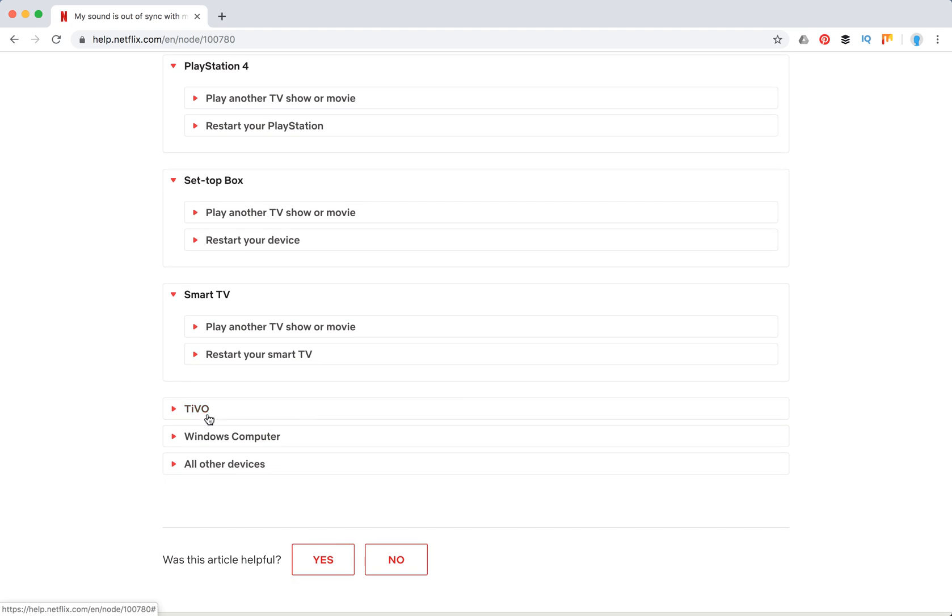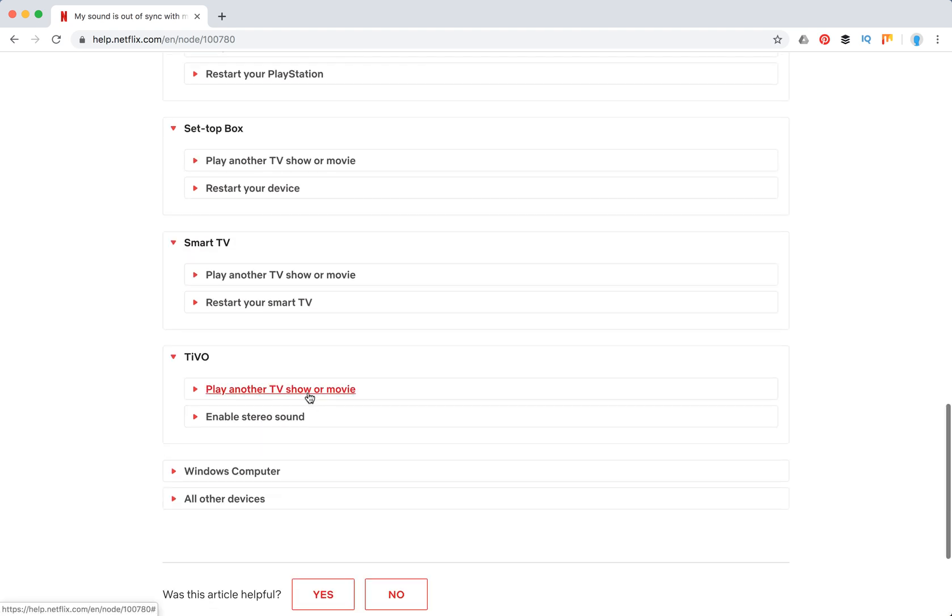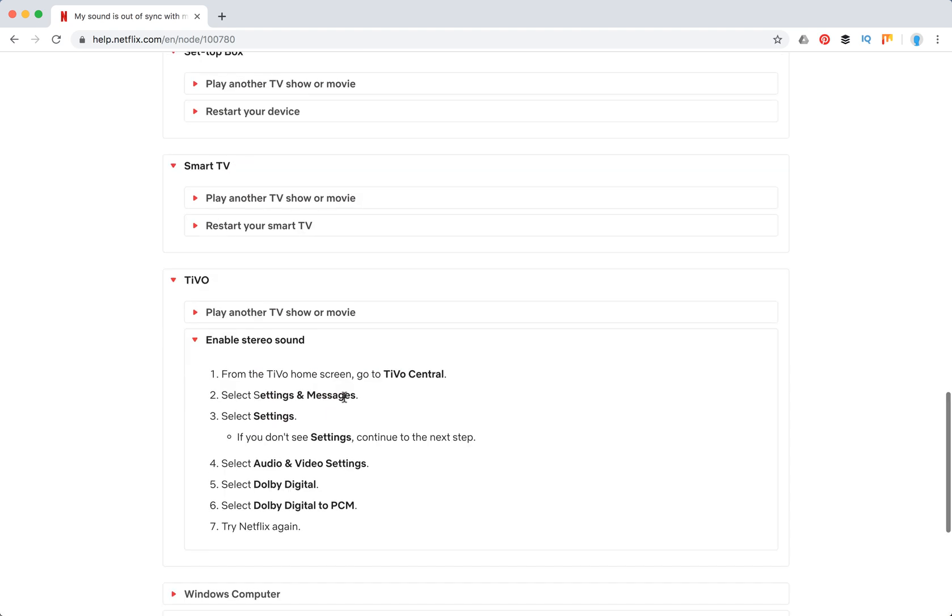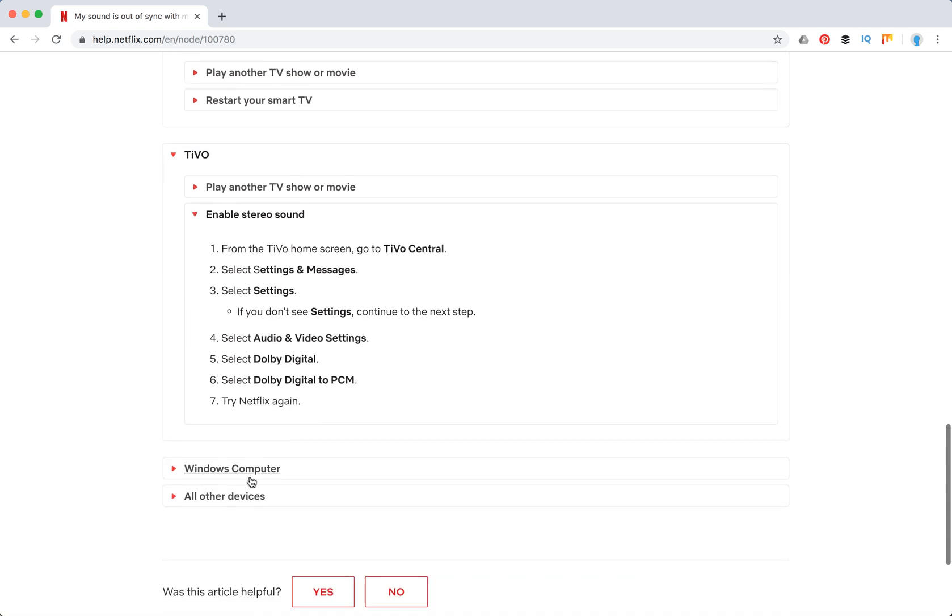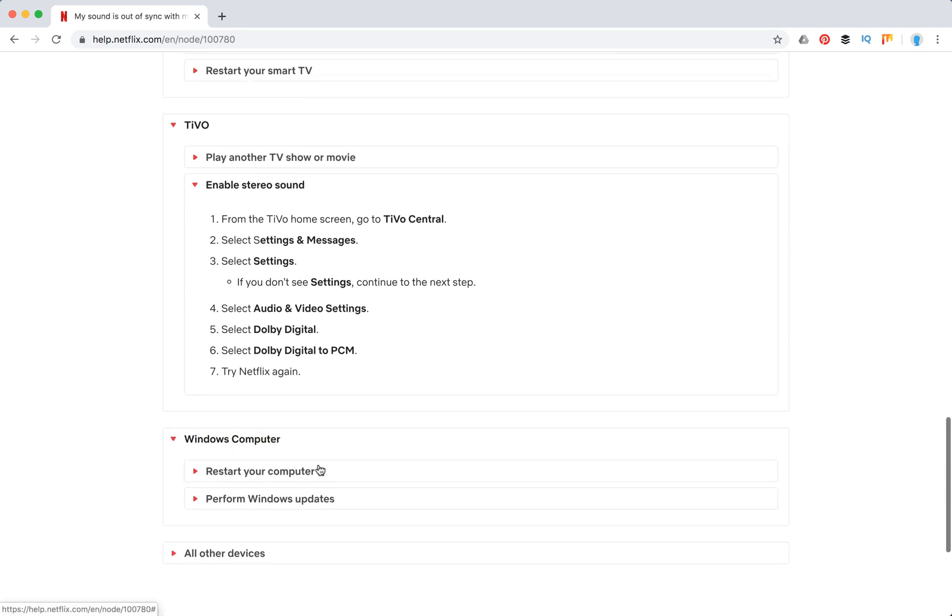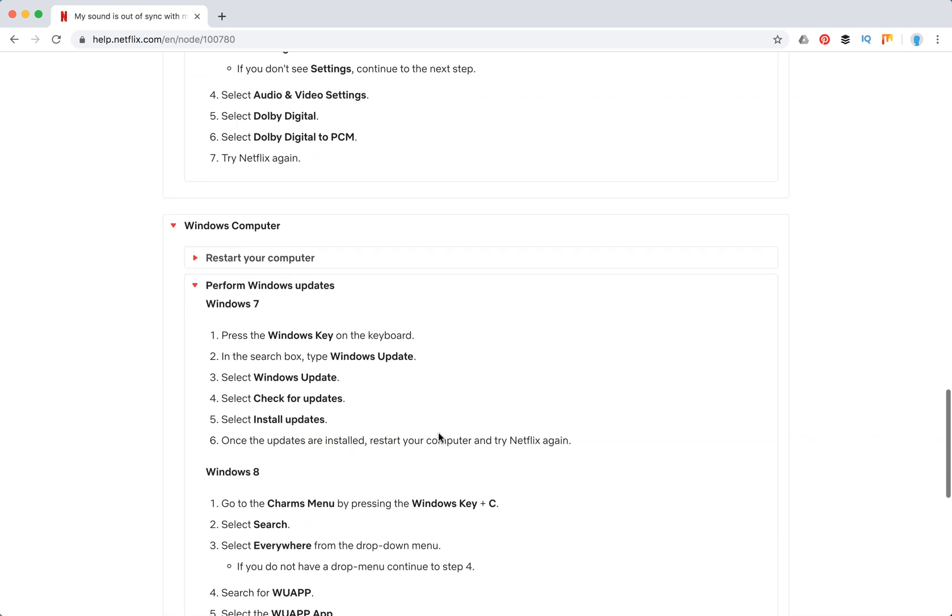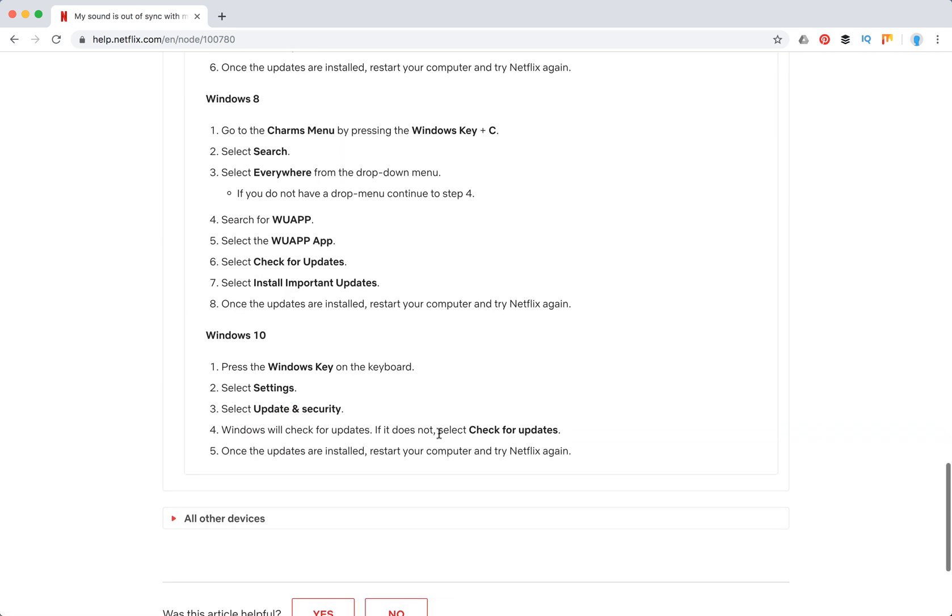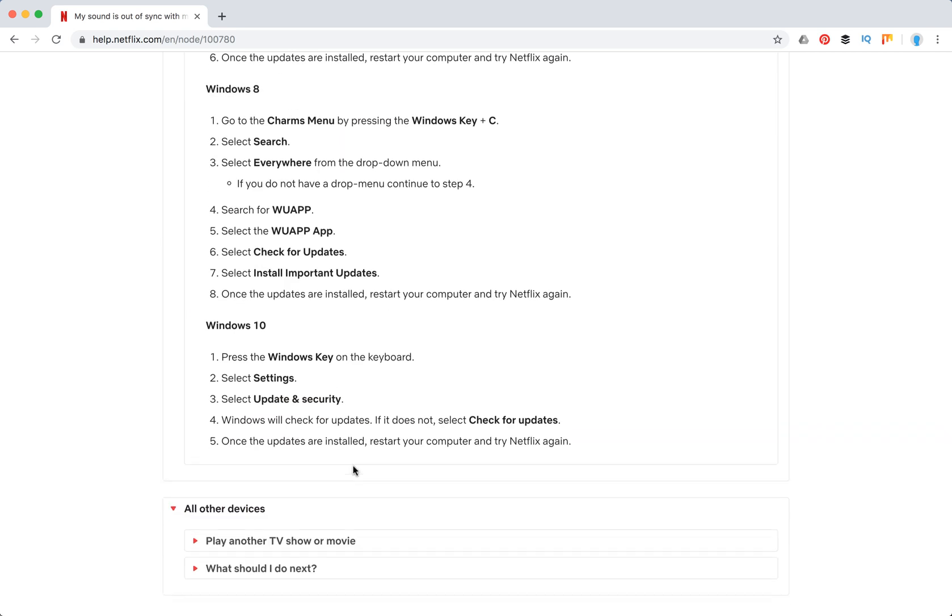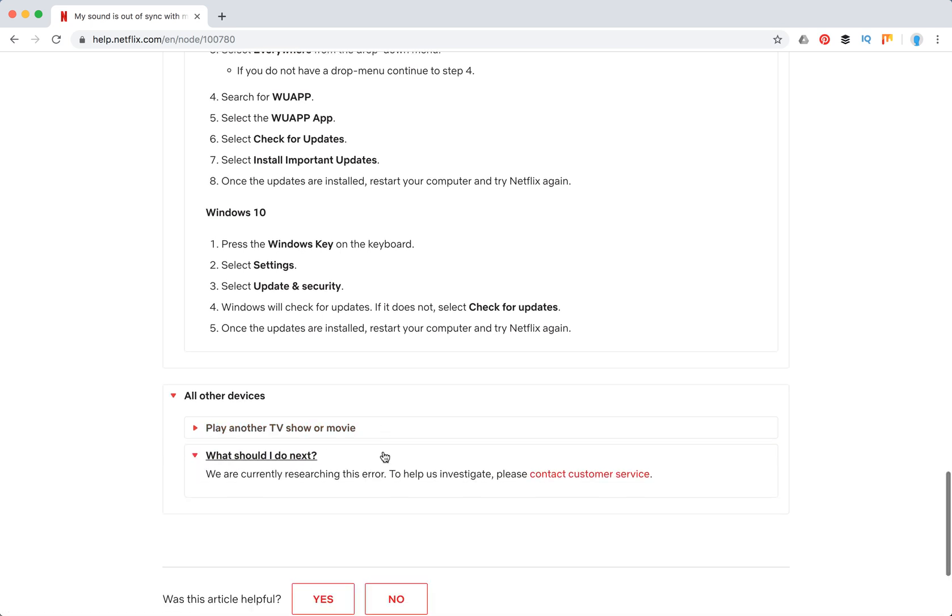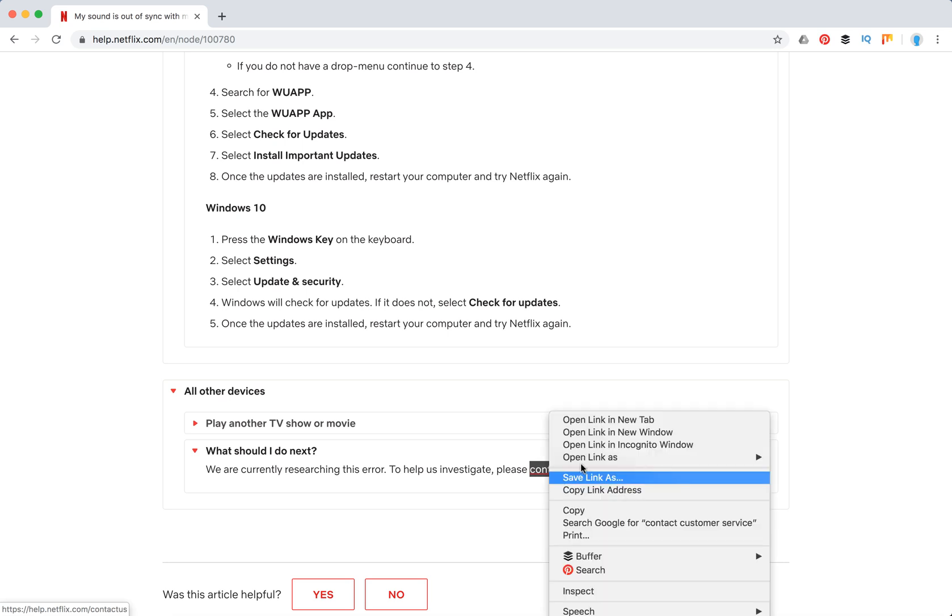On Windows, you can restart your computer and then perform Windows updates. All other devices, you can again try another movie. If you don't have a solution here, you can just contact support.